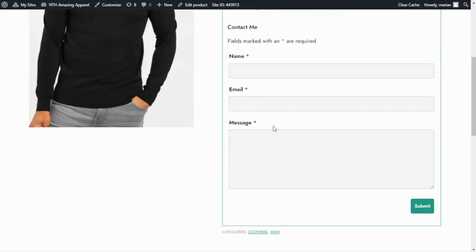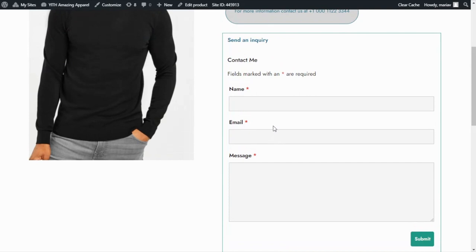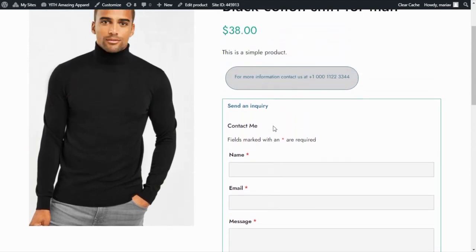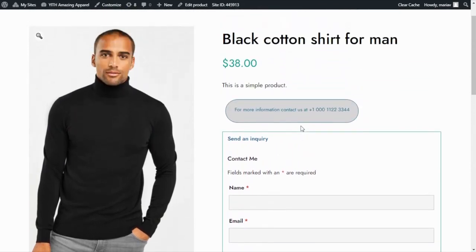And this is it, guys. As you can see, it was very easy to configure the plugin, and the best part is that you can adapt it to meet the exact needs of your store. That was it for today — I hope you enjoyed the video and I will see you next time. Bye bye!